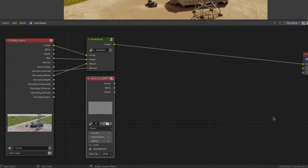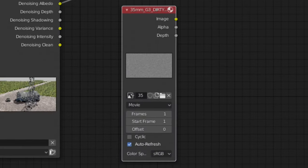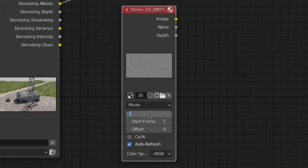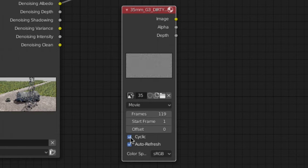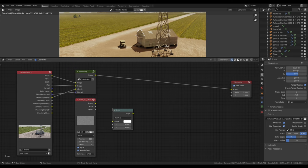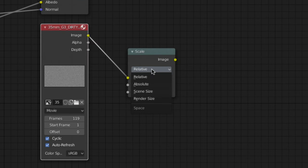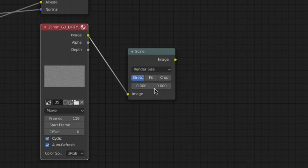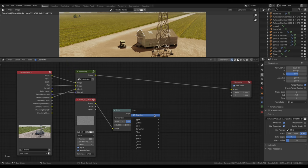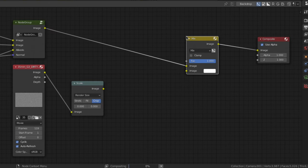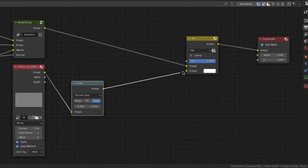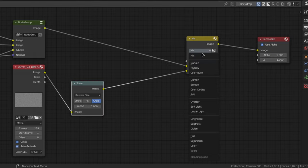Set the frames number to the number of frames in your grain clip, in this case 119, and check the cyclic box. Add a scale node and set it to render size and crop. Then add a mix color node and connect the scaled film grain into the bottom input and set the mix node to overlay.